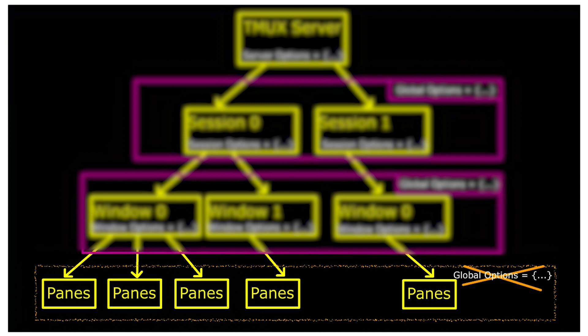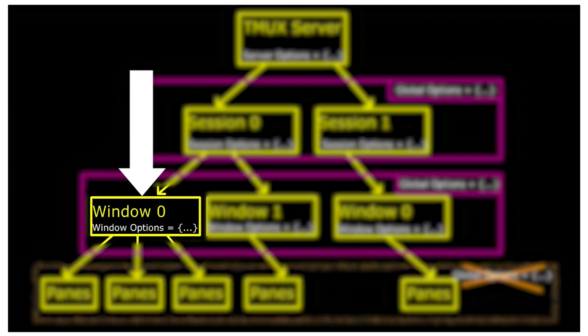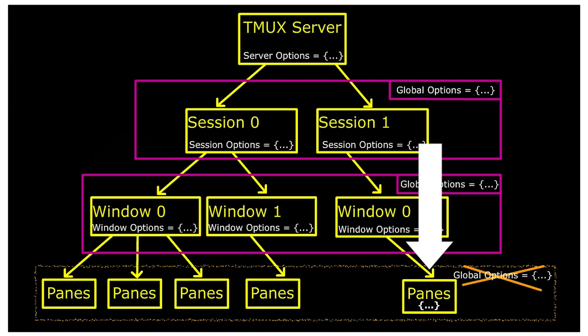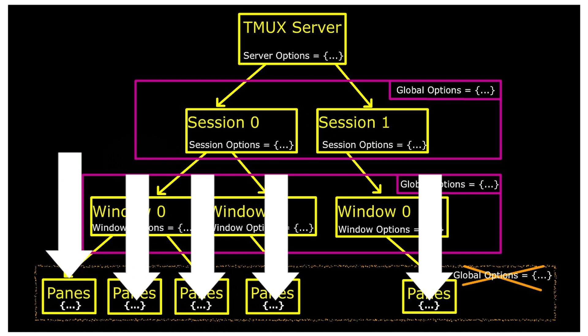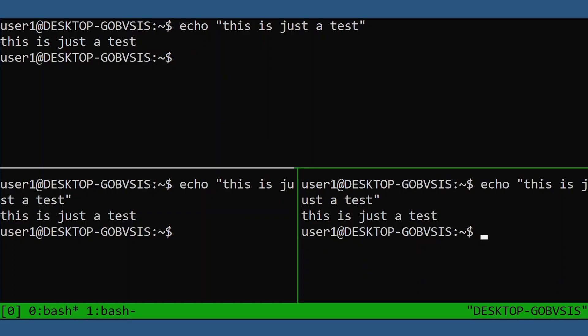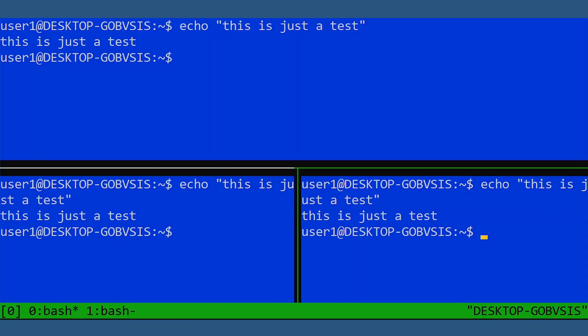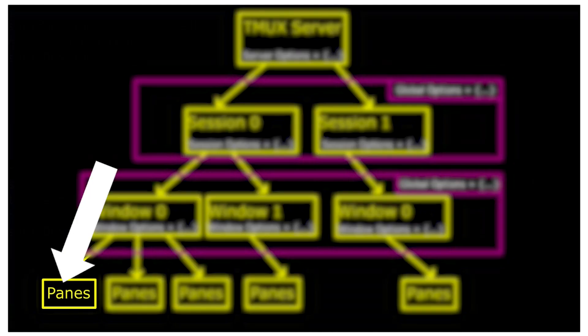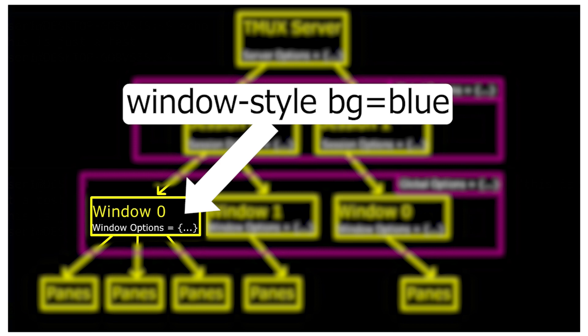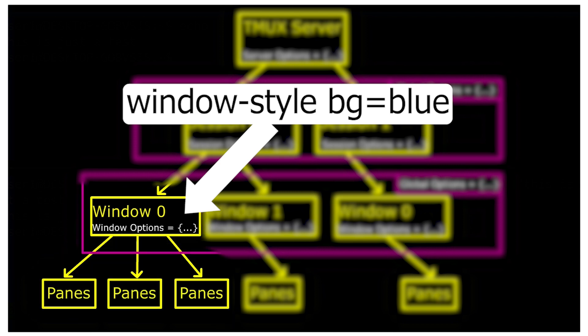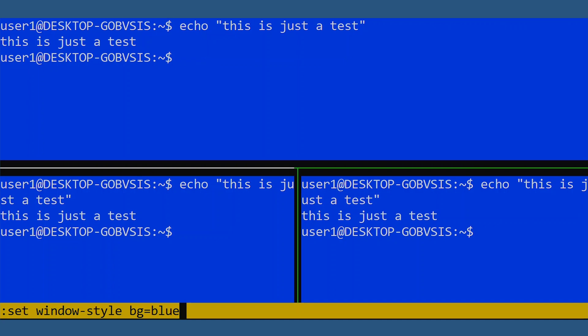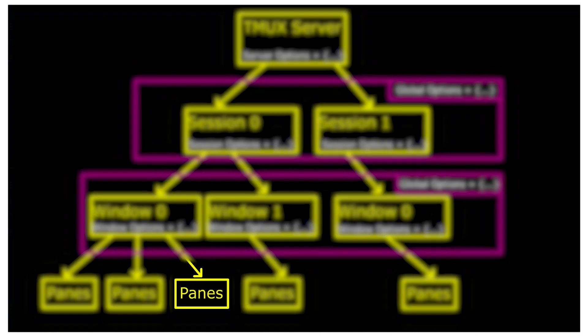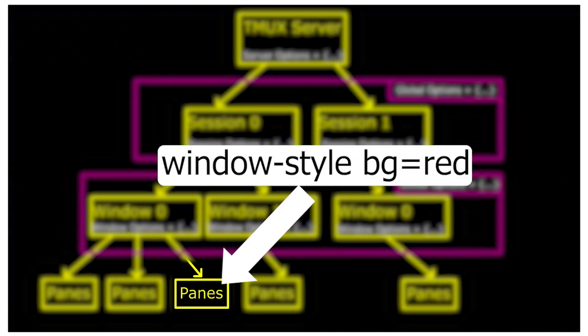Now each pane does, however, have its own local options. But again, we have to tell tmux explicitly we are setting the option as a pane option. Let's jump straight into an example. If we set this option blue, notice that all panes turned blue. This is because the pane option was assumed to be a window option by tmux. And therefore, all panes underneath that window inherited the setting. Now to set a local pane option, move the cursor to the pane you want to configure and run the same command we just did before. But now add a dash P. This will tell tmux to set the option at the pane local level, not at the window level. And remember, local pane options always take precedence over global options.